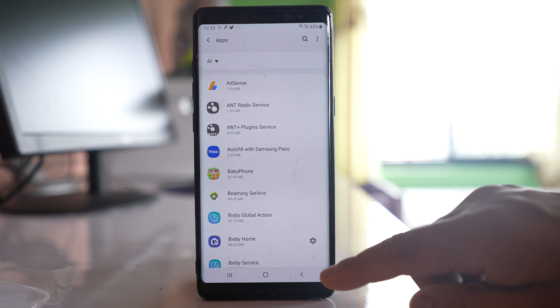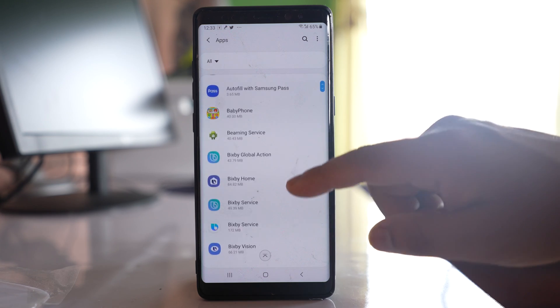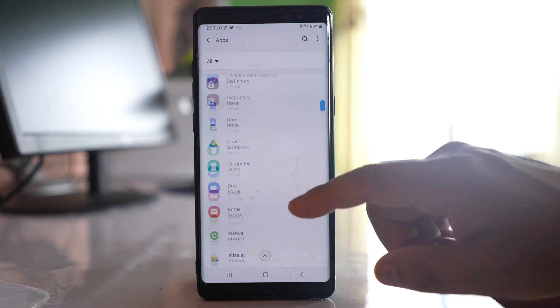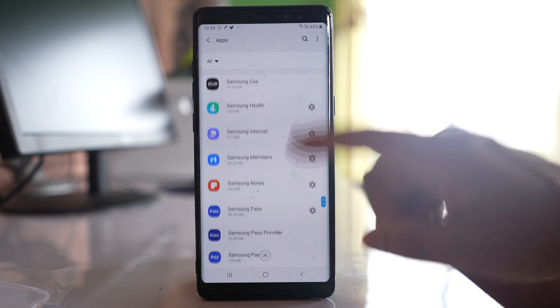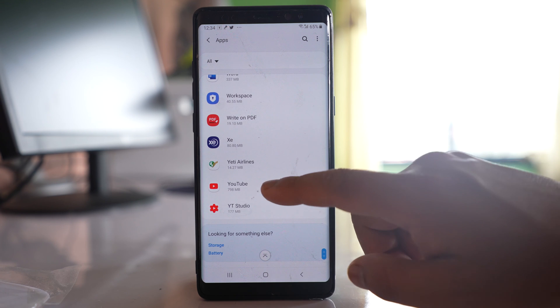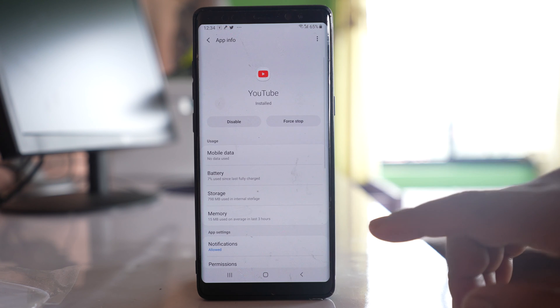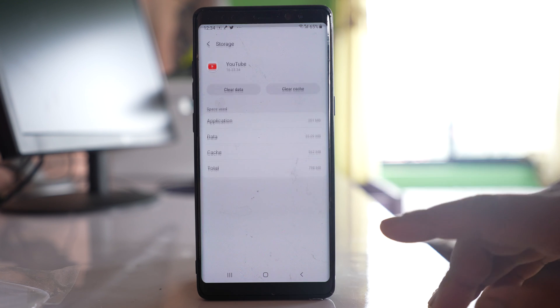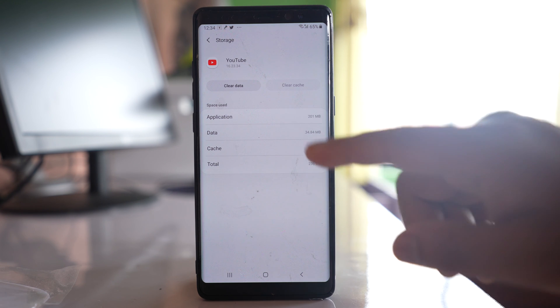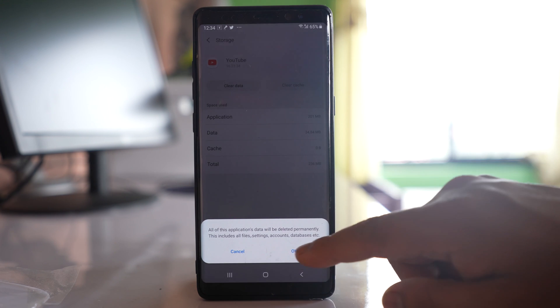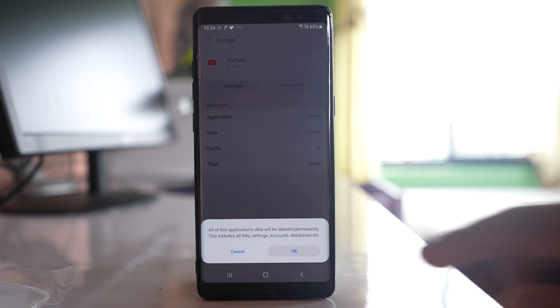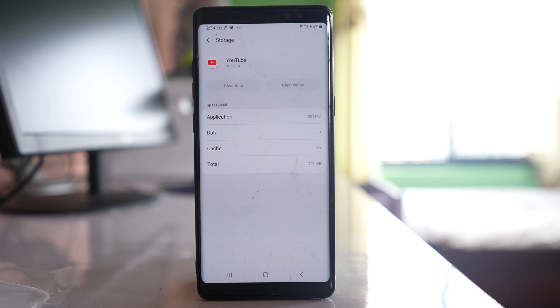Now the third thing that you can do is under the same Apps menu, go down and look for the YouTube application. Open it, go to Storage, select Clear Cache, and then select Clear Data and OK. What you have done is cleared the cache files and data for the YouTube app. Check if this will fix the issue or not.